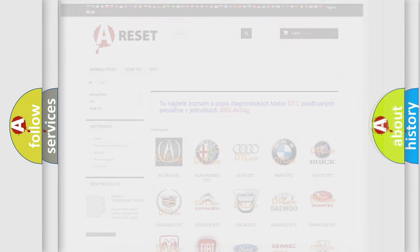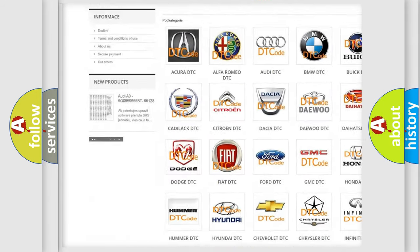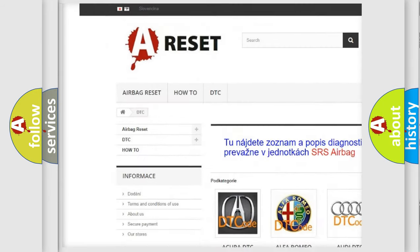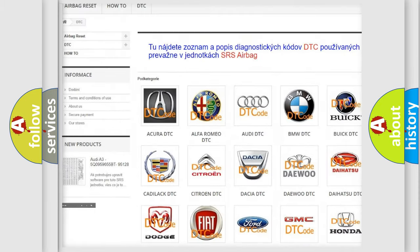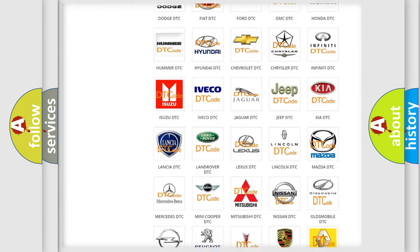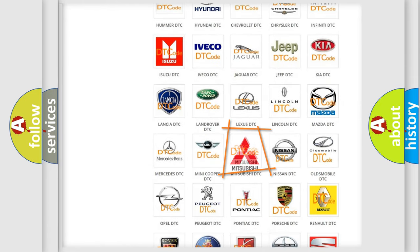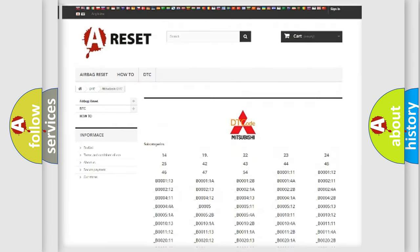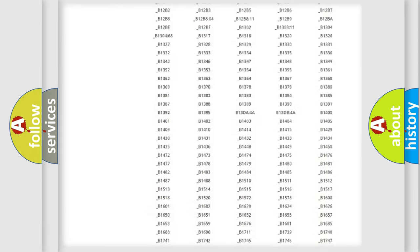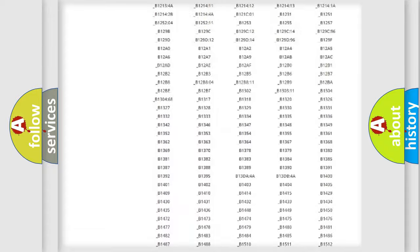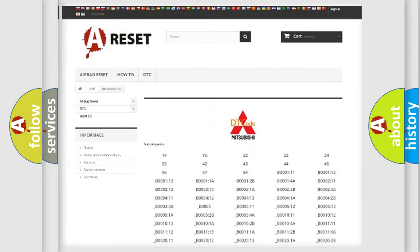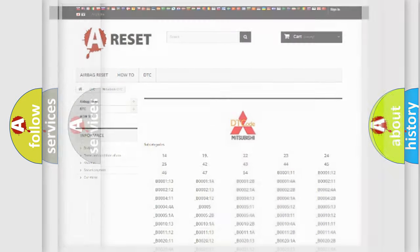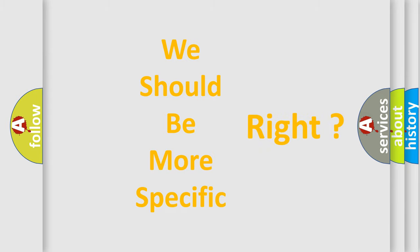Our website airbagreset.sk produces useful videos for you. You do not have to go through the OBD2 protocol anymore to know how to troubleshoot any car breakdown. You will find all the diagnostic codes that can be diagnosed in Mitsubishi vehicles, and many other useful things. The following demonstration will help you look into the world of software for car control units.